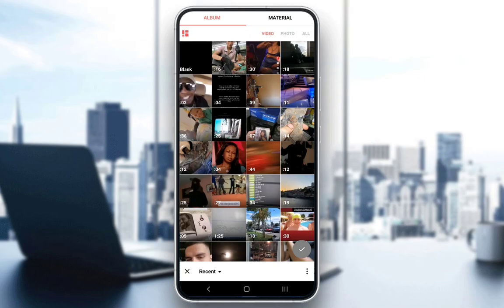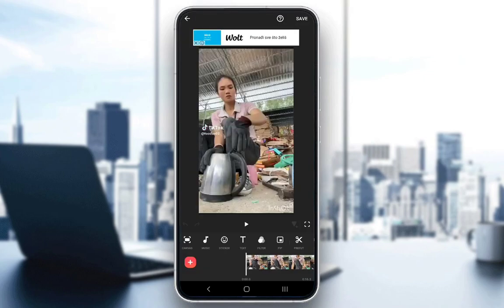These are pretty much all of your videos in your gallery. Let's pick whatever video we want — let's say this first video. This is the screen that pops up when you actually choose a video.